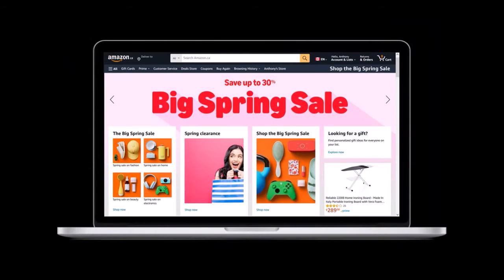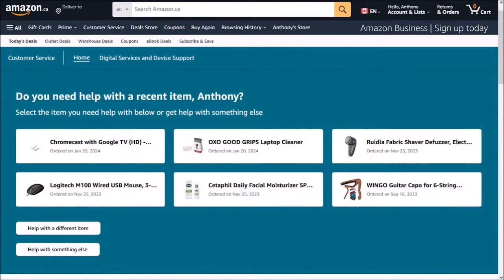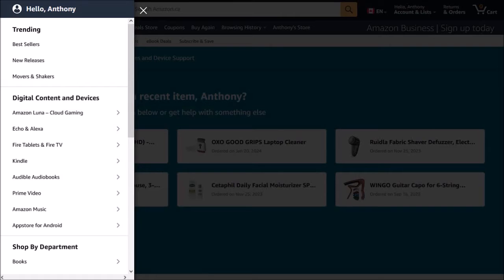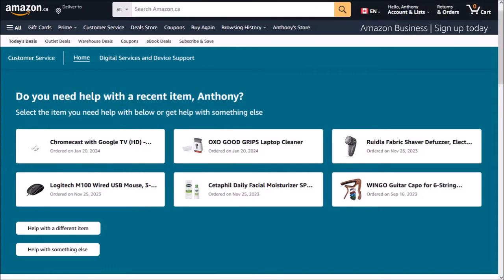So I'm logged into my Amazon Canada account. You can either click this customer service item from the menu up top, and it'll bring you to this page. Or you can click on this hamburger icon in the top left corner, and then from this left side panel, scroll down, and then click on help, which will bring you to this page as I showed you earlier. So those are two options to get to this page.